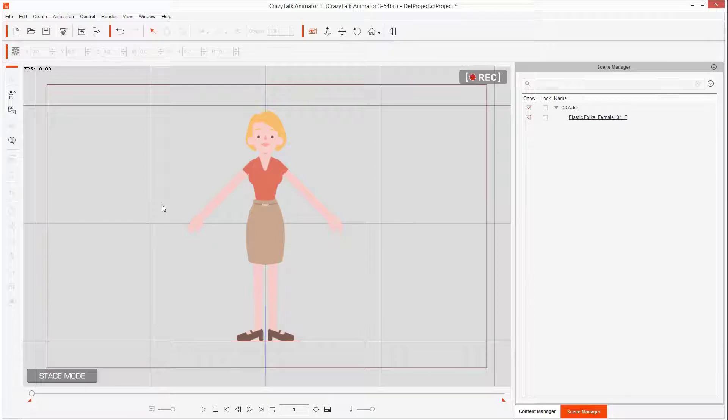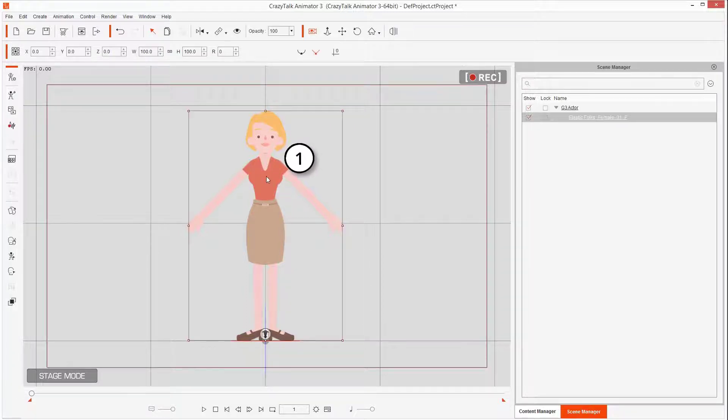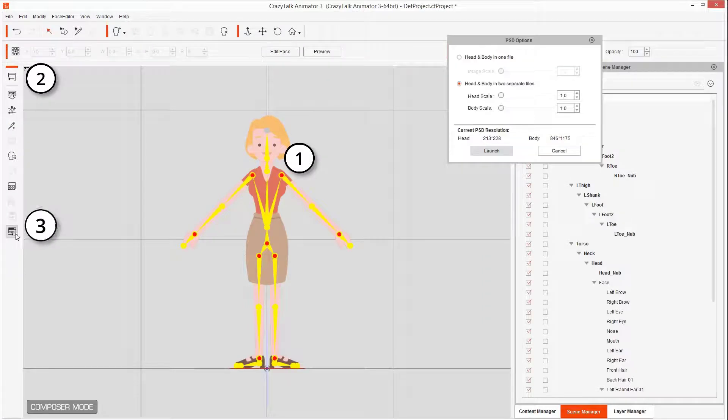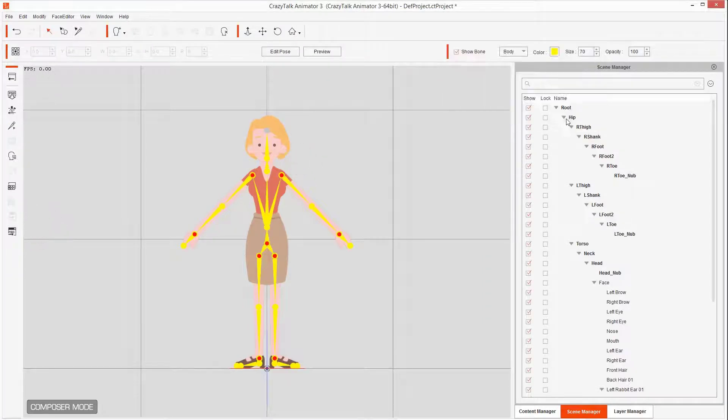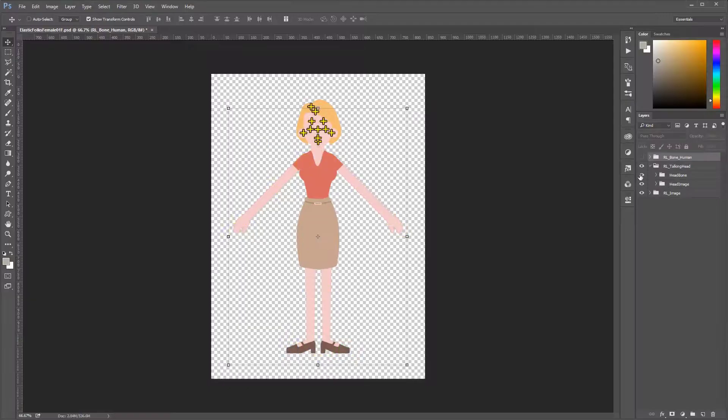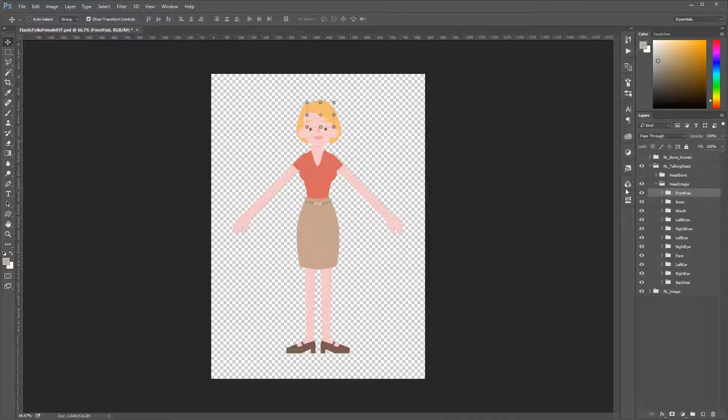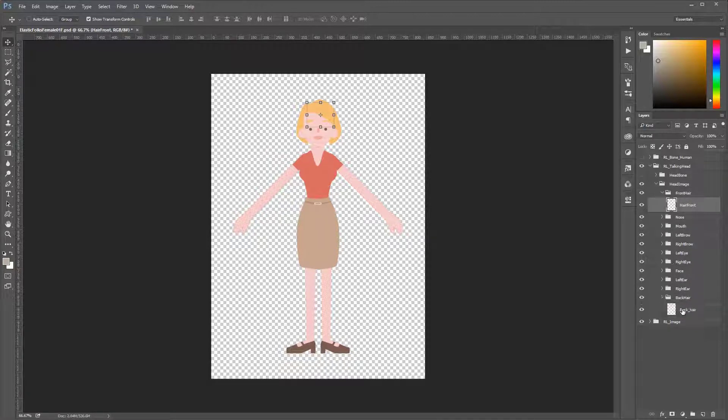So if you don't have it, get it at 2d101.com/cta32. Now let's continue with the tutorial and edit this character in Photoshop. Remember the three simple steps: pick the character, open in composer mode, and launch Photoshop.